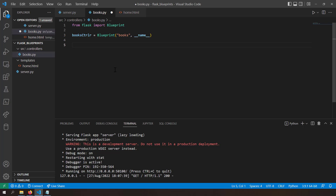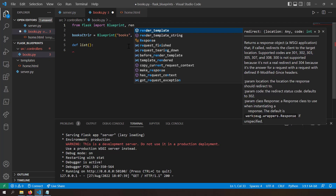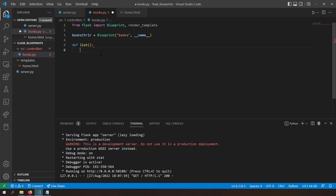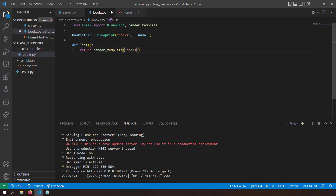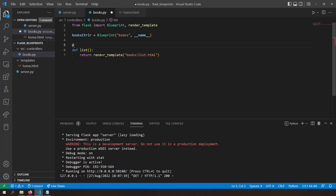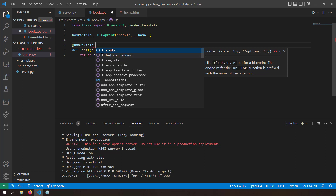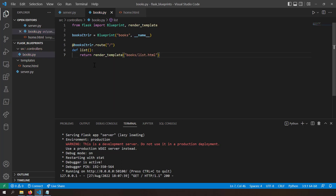Now let's create some routes and mount them to this blueprint. I'll create a function called list — this should render a page showing a list of books. I'll import render_template from Flask and return render_template books/list.html. The route annotation is books_controller.route('/'), meaning this route will be hosted at the root URL of this blueprint — just like a Flask route but using the blueprint instead of app.